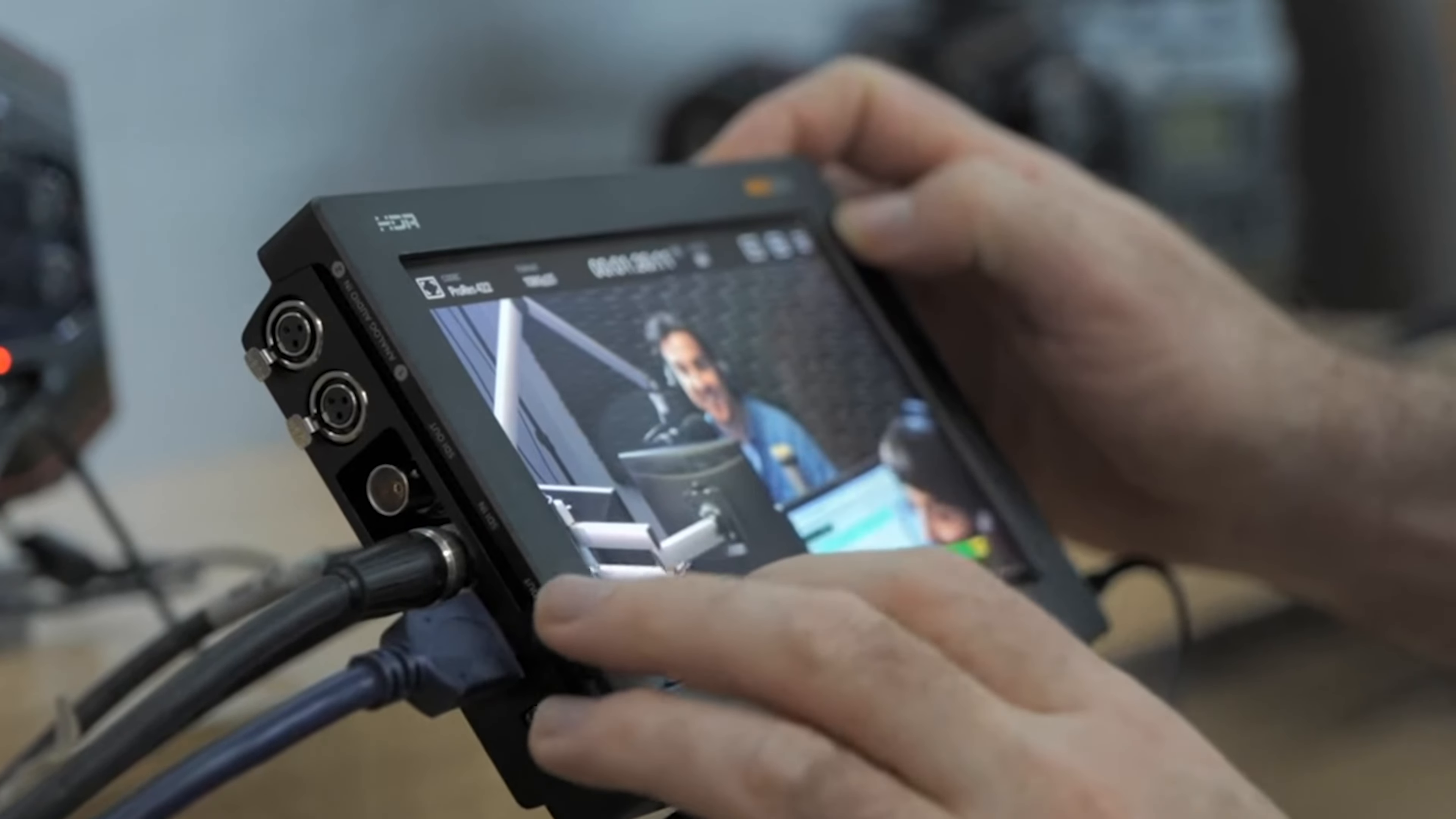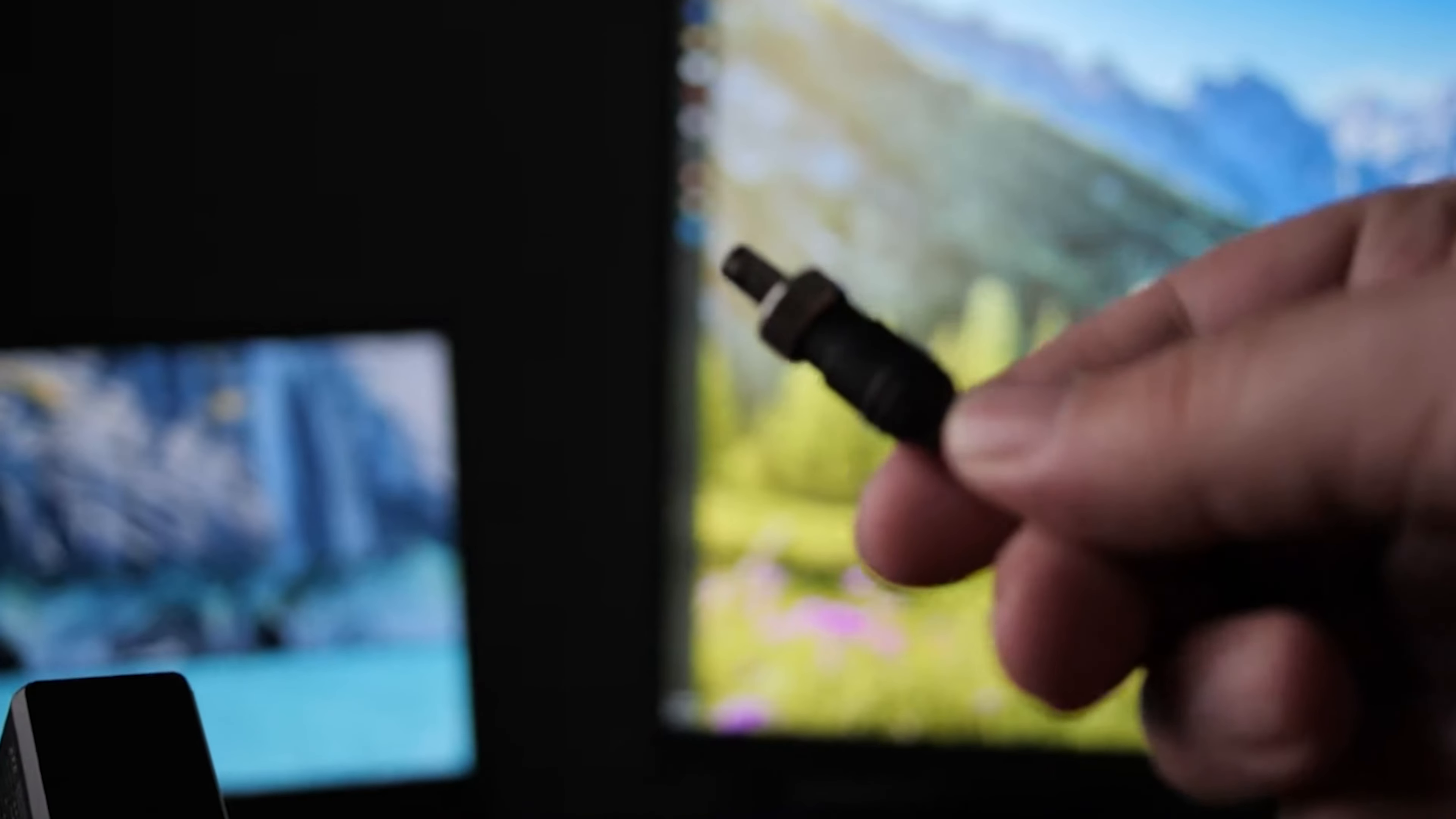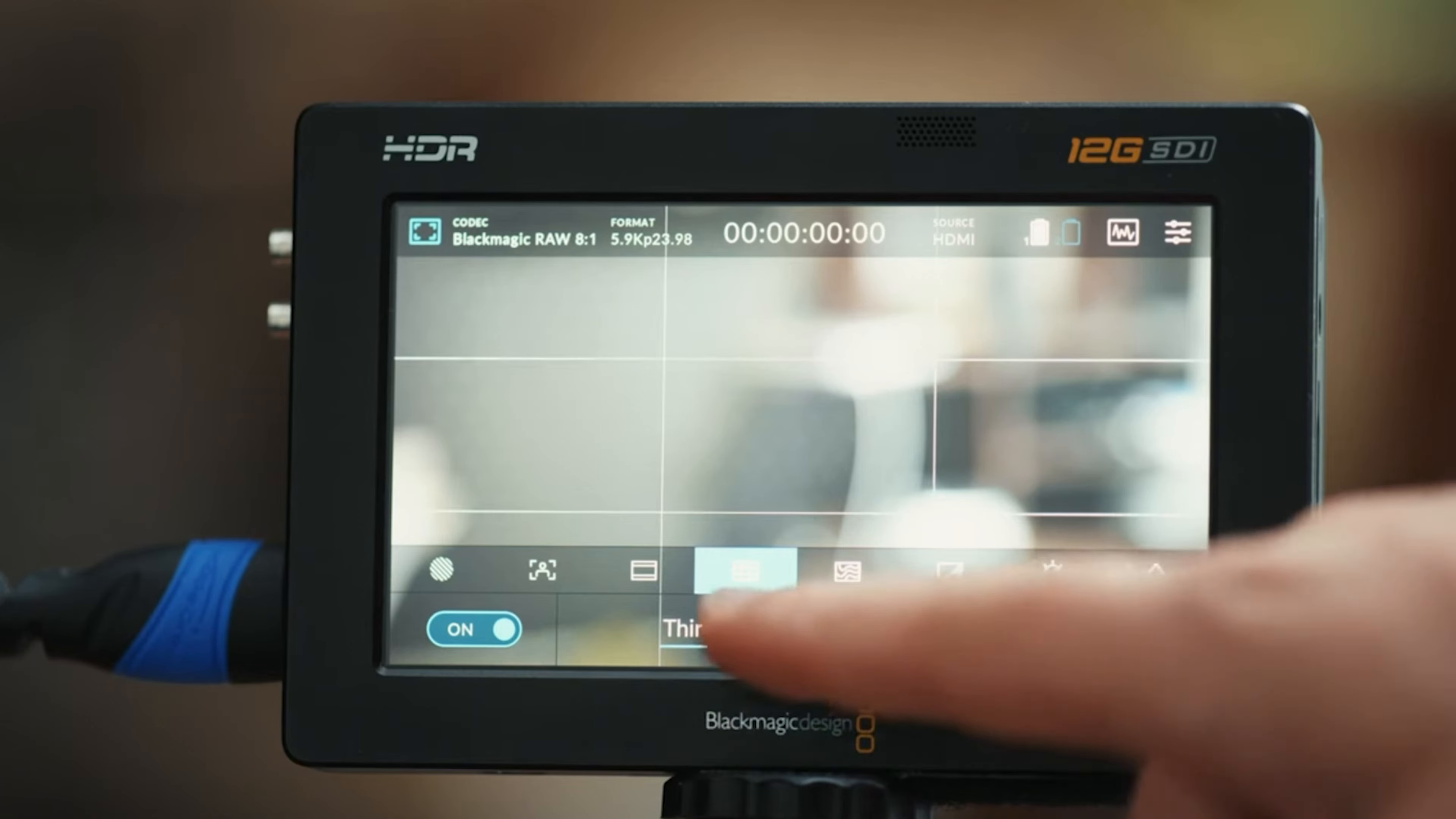However, it's not without flaws. The high power consumption necessitates carrying extra batteries or an external power source for longer shoots. Also, the touchscreen can be challenging to use in extreme weather conditions.